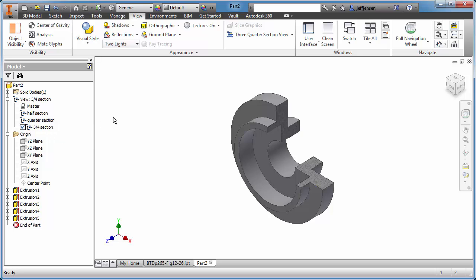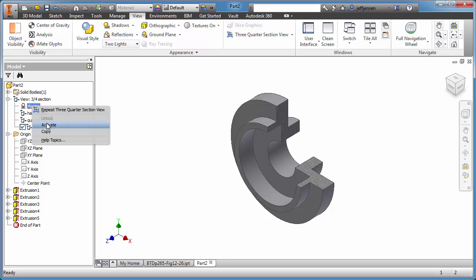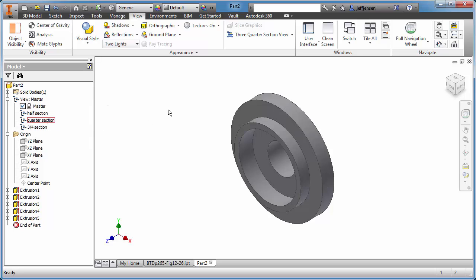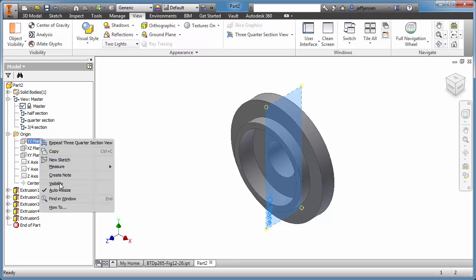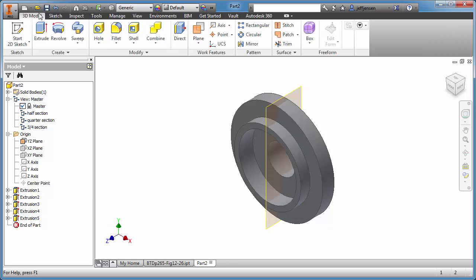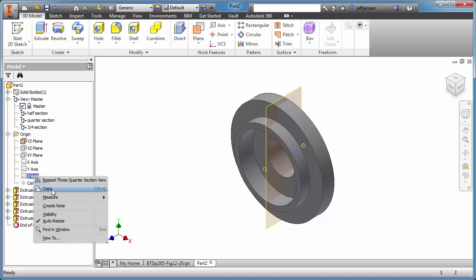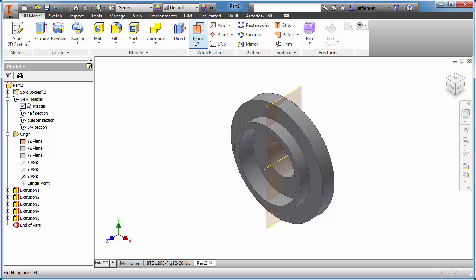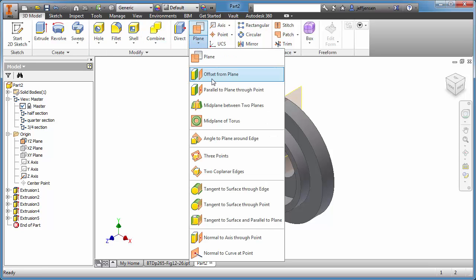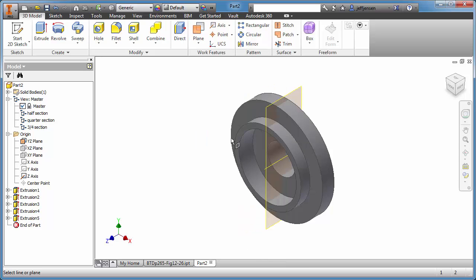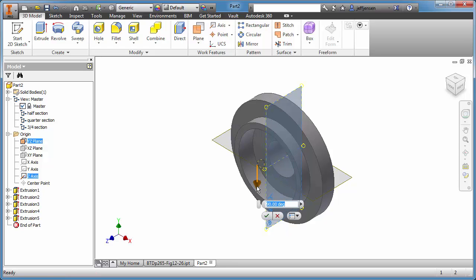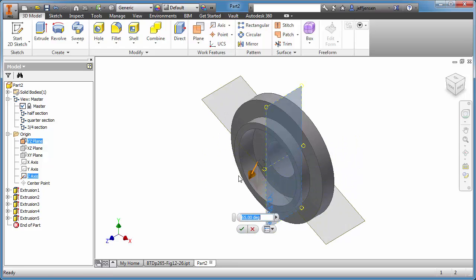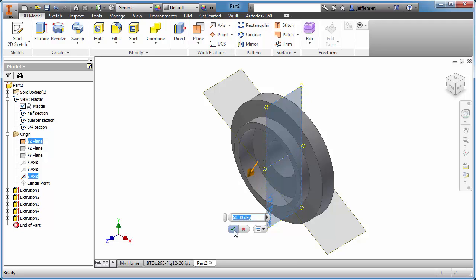The last one we want to create — activate. Let's go ahead and turn on some work planes — visibility. I want to turn on the Z axis here. Planes — Angle Plane Around Edge. I want this plane around that edge — maybe something like that. Sixty degrees. Okay.